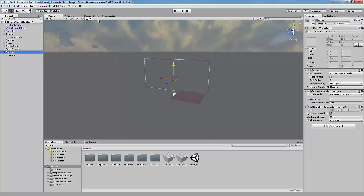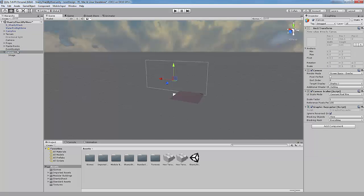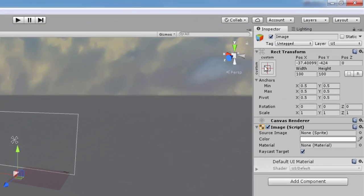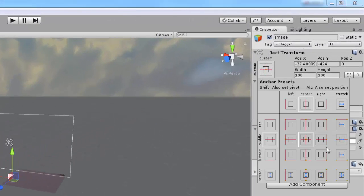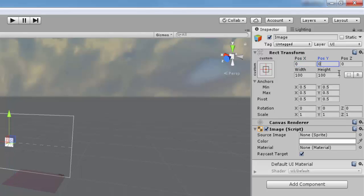We can't see anything in the game view, so let's fix that. Select the image and go to the inspector tab. Make sure the rect transform is this option. Change the X and Y values to 0.